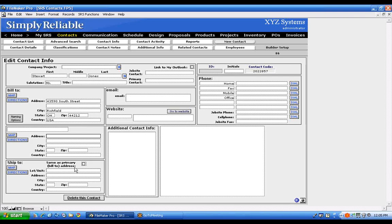At the bottom of this column there's a Ship To field. This could apply to a manufacturer, vendor, or consumer. For example, if the project you're installing is at one address but you're sending bills to their existing house, you put the existing house in Bill To and the job site in Ship To. If there's something in Ship To that's different from Bill To, the Ship To will show up on work orders and the Bill To will show up on invoices.